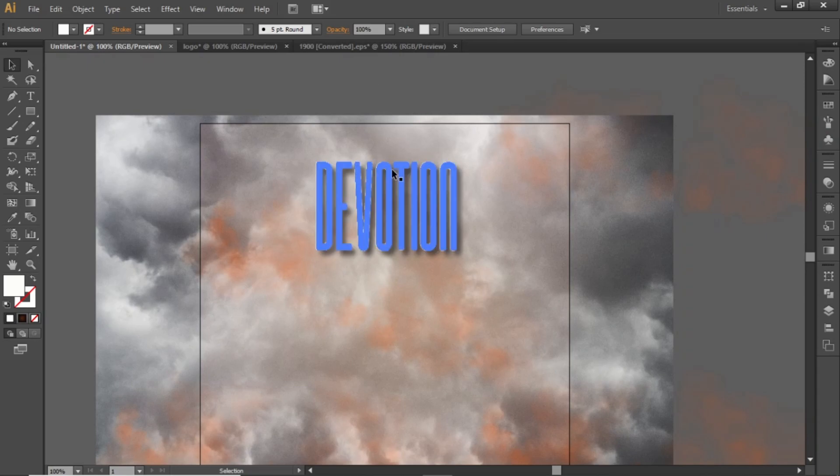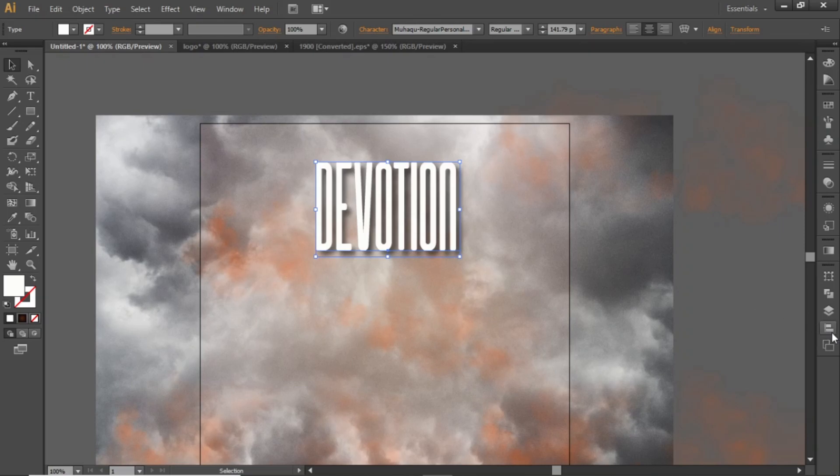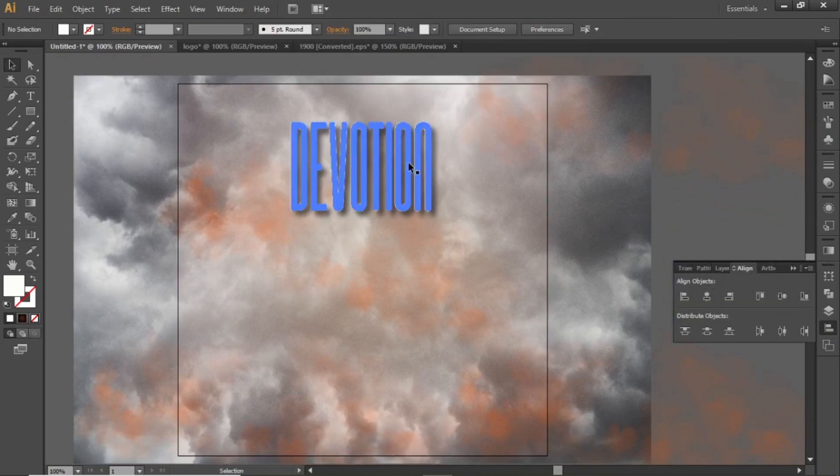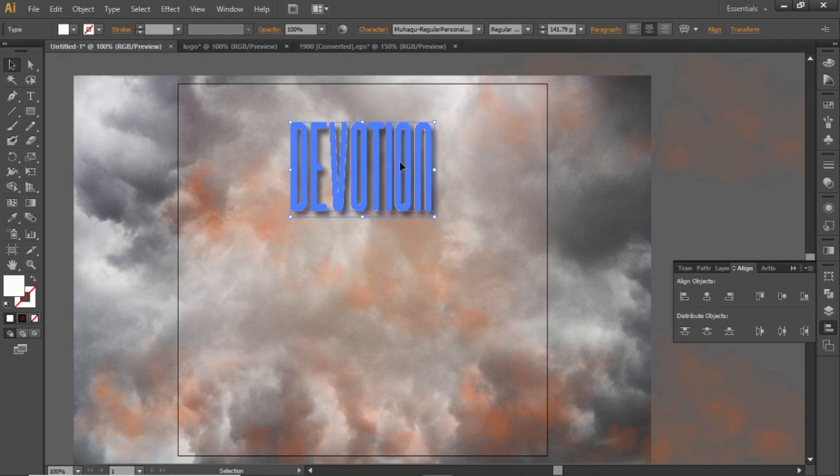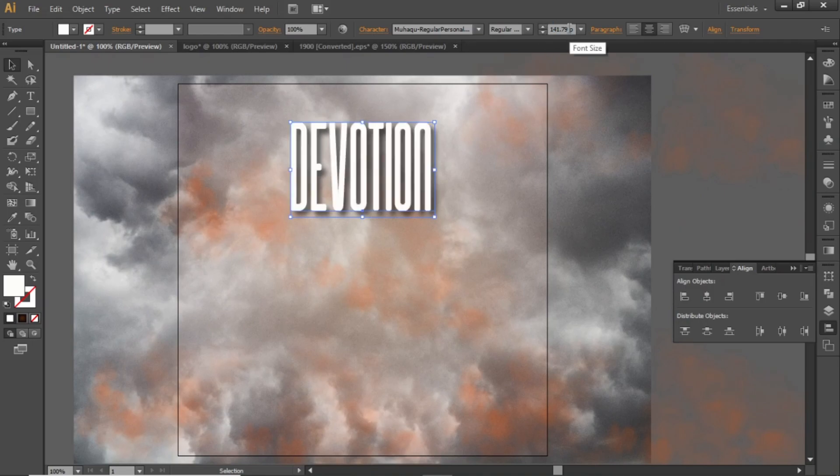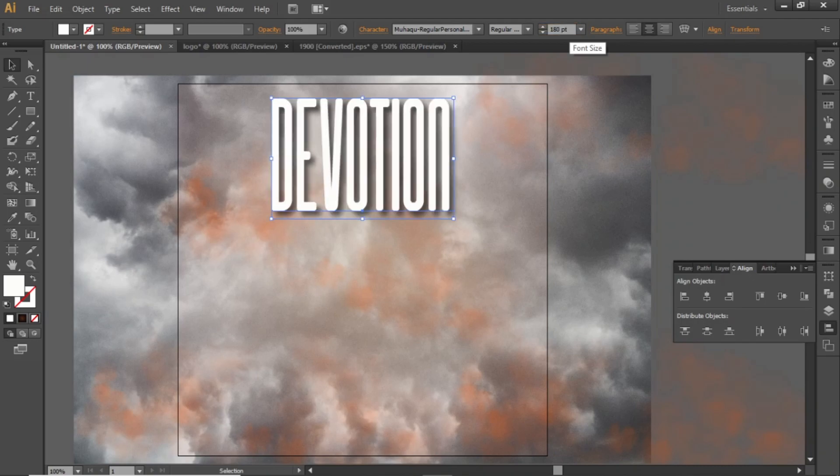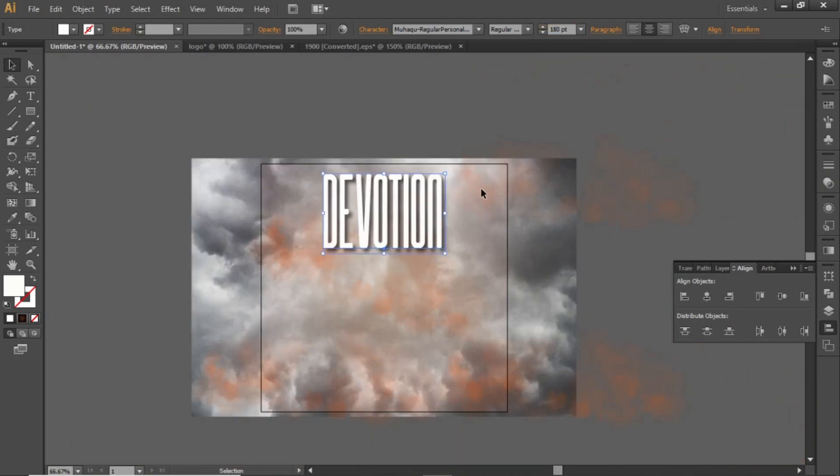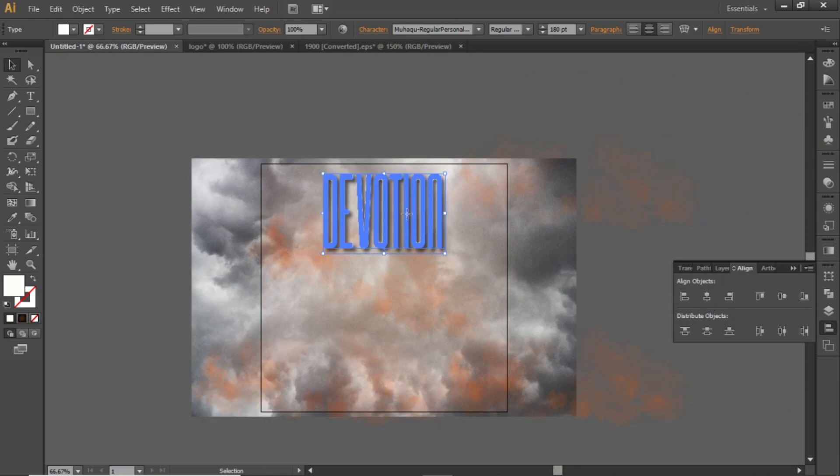Align this heading to the center of the artboard. Change the font size to around 170 and place it somewhere like this.